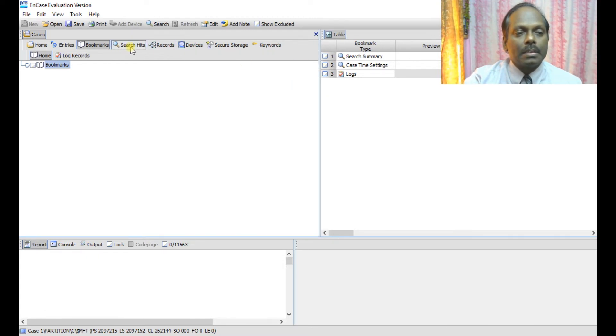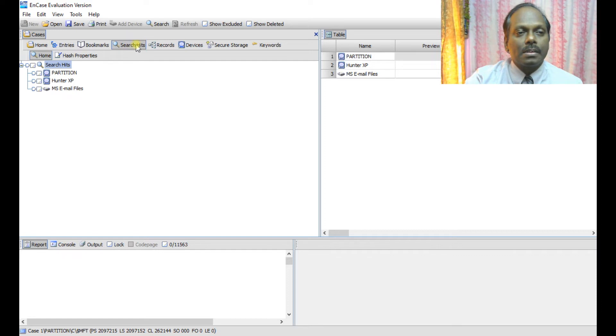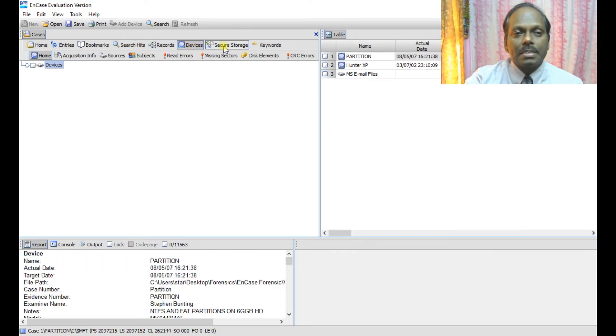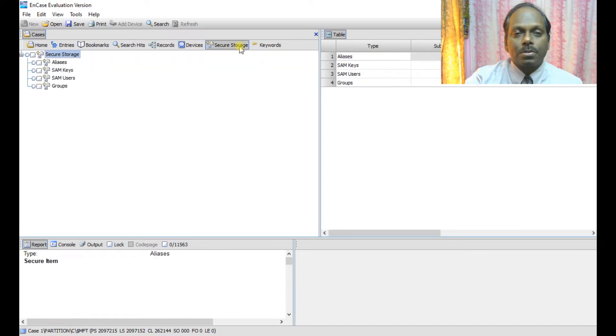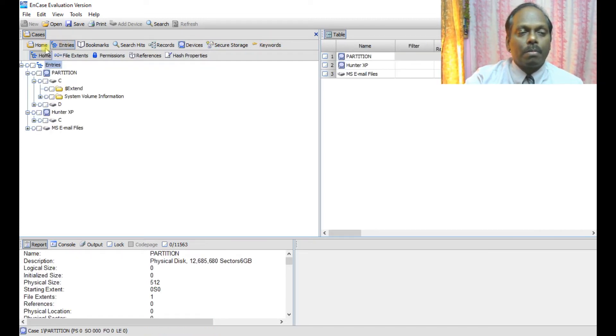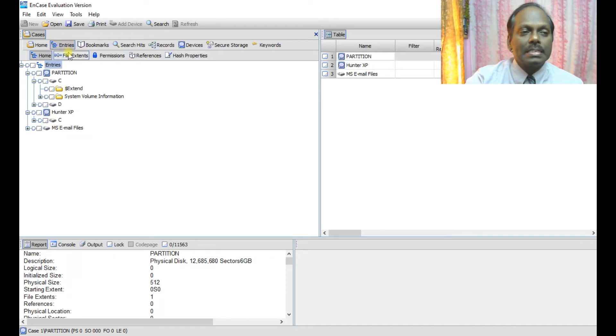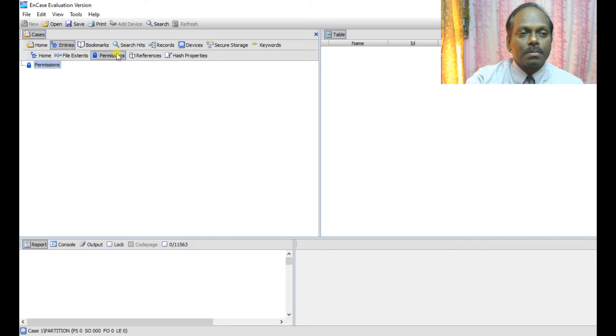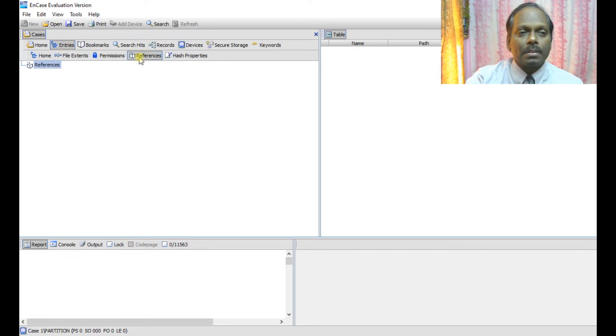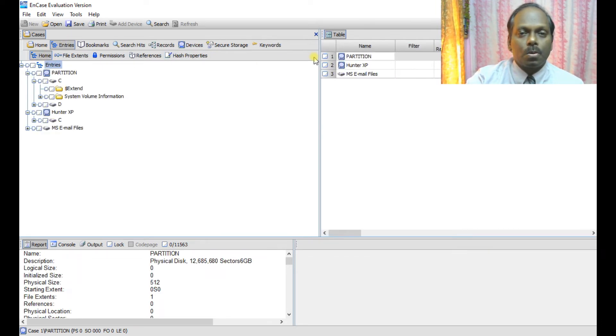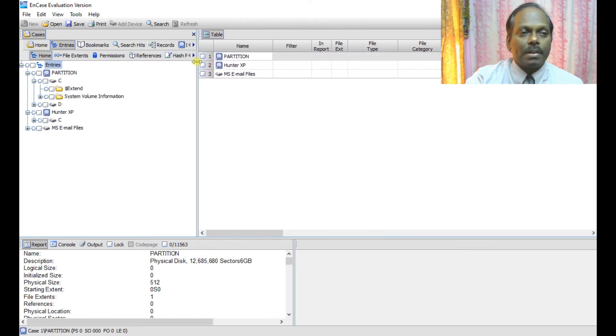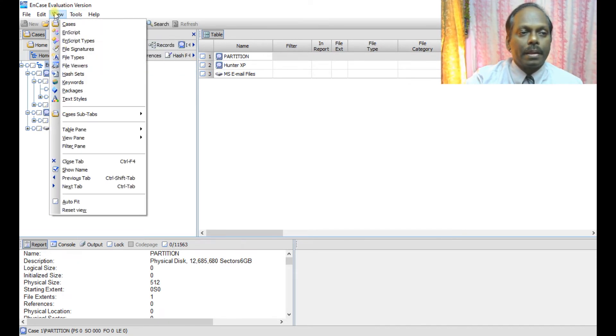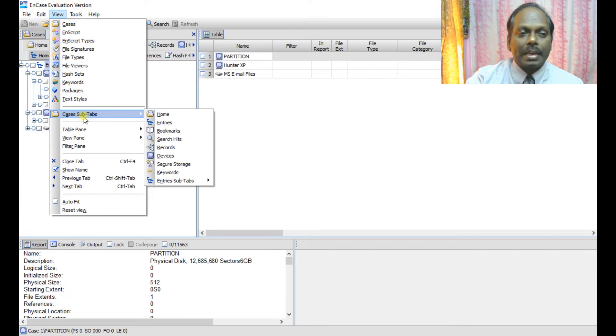This is search hits. We will explore that. Search hits, records, devices, secure storage, and keywords. By default we are using entries. Let's see file extensions, permissions. I'm just exploring hash properties. I'm selecting this home. These are all various options which are available even in tools.